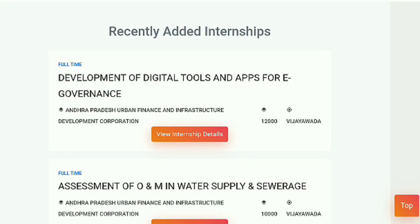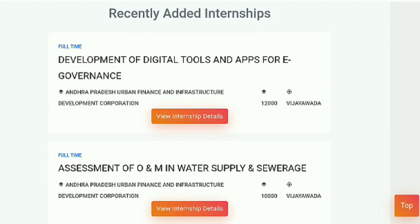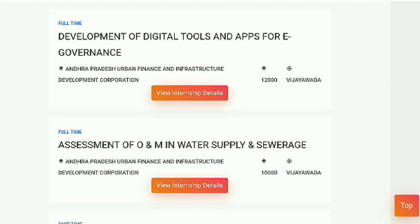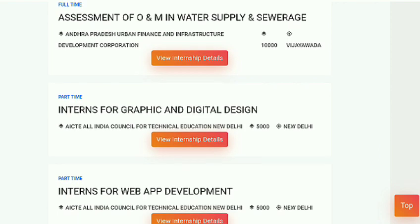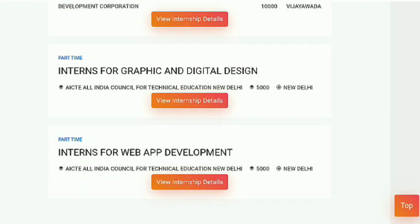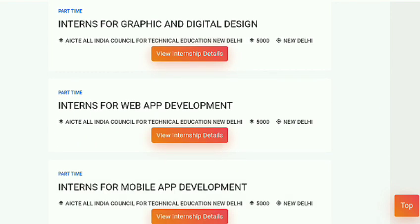There are two new internships: first is 'Development of Digital Tools,' and the second is 'Assessment O&M in Water Supply.' The first has a stipend of ₹12,000 and the second has a stipend of ₹10,000. These are government internships provided by the Development Corporation of Visakhapatnam, and they are full-time internships.